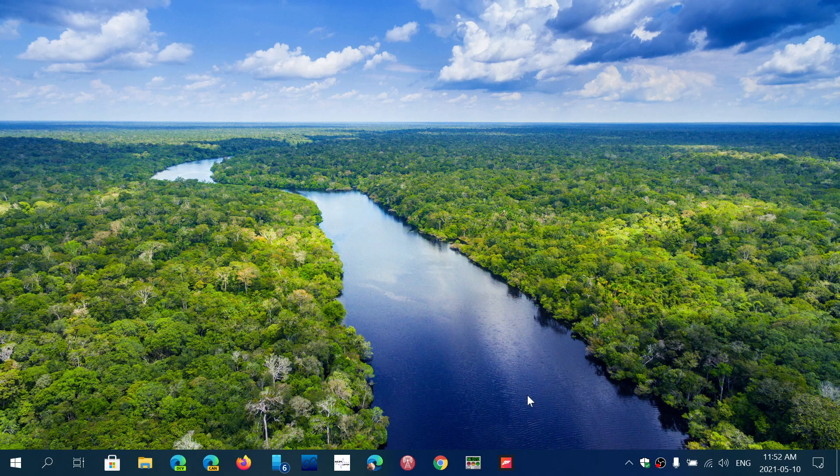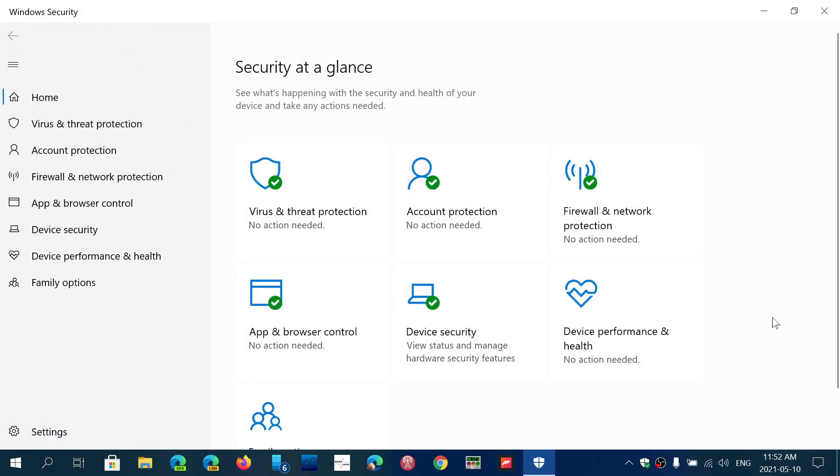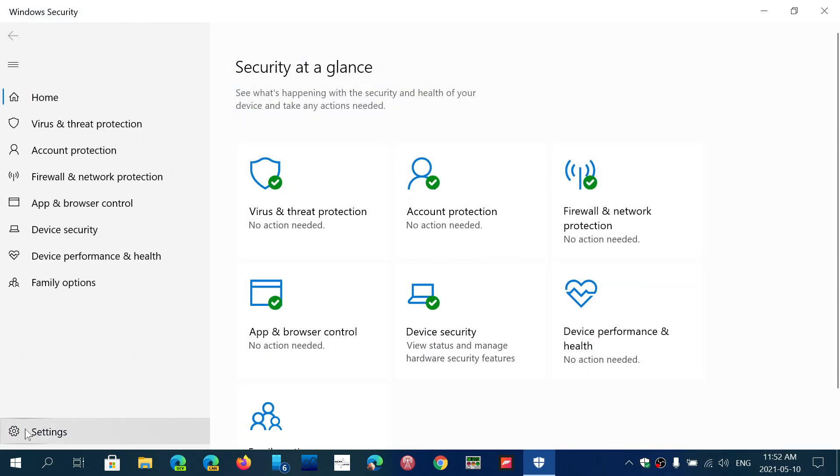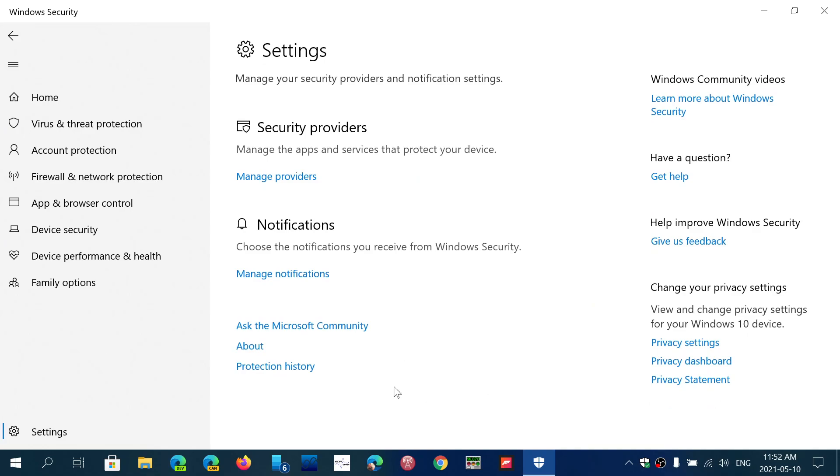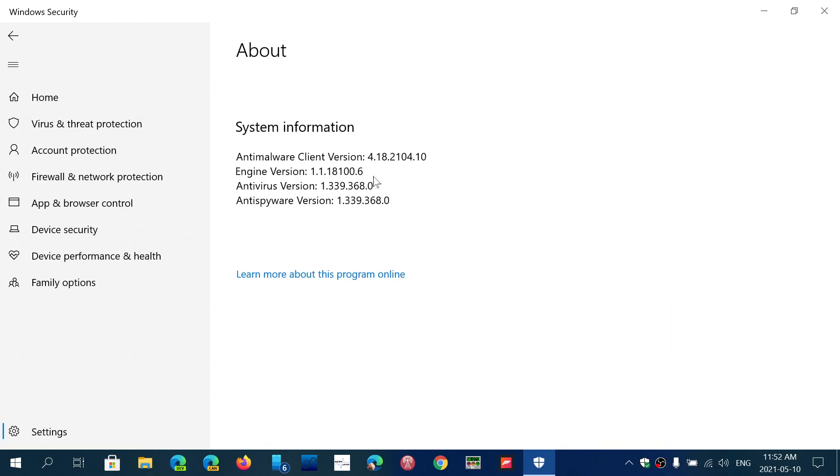How do you know if you have the latest? Simply go to your Windows Security app, go into settings on the bottom left, go into about, and here you will see the engine version.